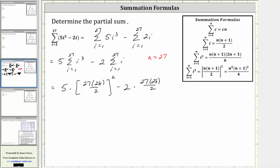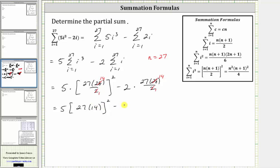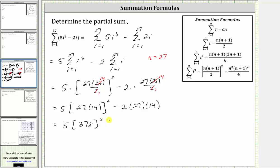Now let's begin simplifying. 28 divided by 2 is equal to 14 in both terms, which gives us 5 times the square of 27 times 14, minus 2 times 27 times 14. 27 times 14 is equal to 378, which gives us 5 times the square of 378, minus 2 times 378 which equals 756.